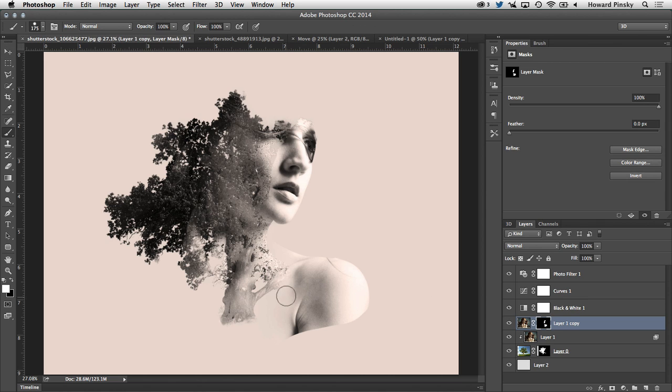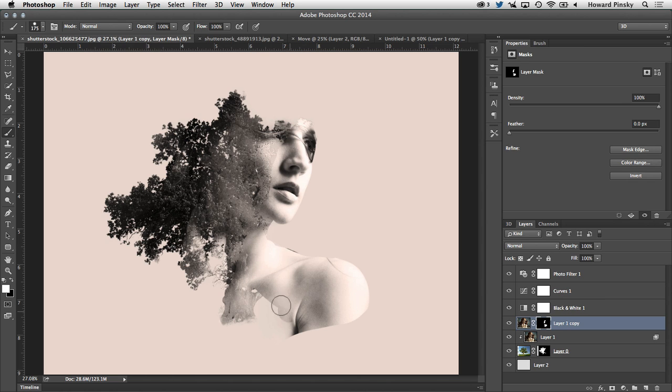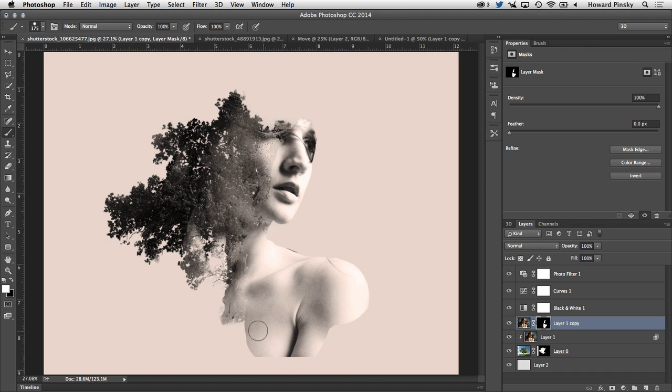I'm also going to switch over to my white brush and paint in a little bit more of her skin right around the right area where her shoulder is. That'll just give a little bit more of a transition between the woman and the trees on the left hand side. And again, I'm going to get a little bit stylistic with a nice little curve at the bottom so it's not too sharp.